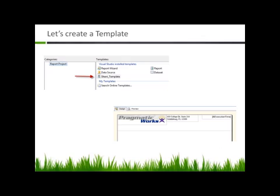A lot of you might know this, but for those of you who don't, if you find yourself repeatedly creating reports with the same objects - for example, you can see that I have a logo here, some contact information, a built-in field for execution time. If you are creating reports that are constantly using some of these same objects, then you can create a template for it.